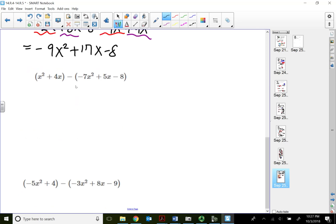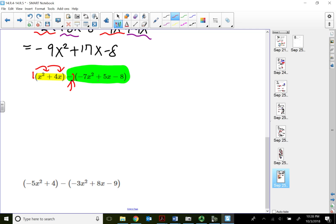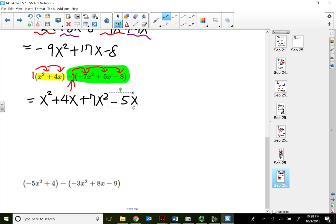Let's try some with subtraction. This is one of the easiest ways — just distribution and combine like terms. The first term uses positive 1 for distribution, and the second term uses negative 1 since there's a subtraction sign. Positive 1 times those two terms comes out unchanged. Negative 1 times negative 7x squared is positive 7x squared; negative 1 times positive 5x is negative 5x; negative 1 times negative 8 is positive 8. The degree is 2, so combining x squares: 1x squared plus 7x squared gives 8x squared.